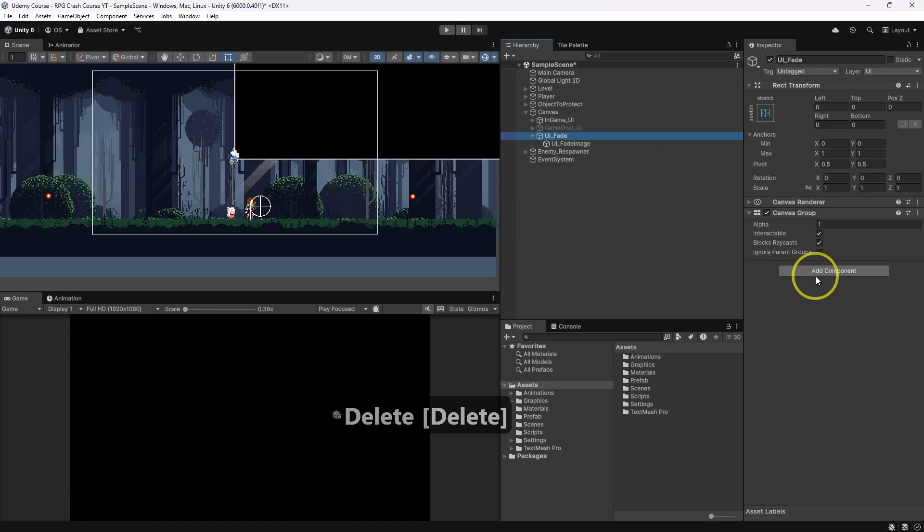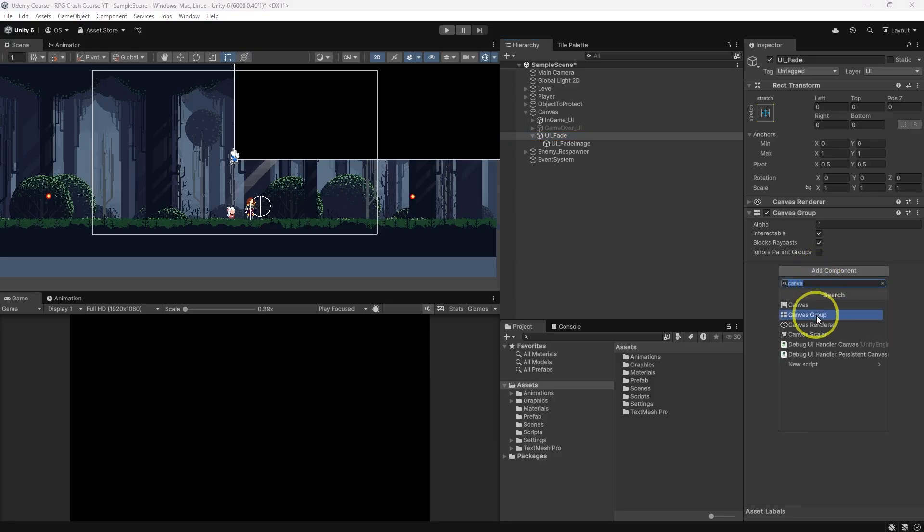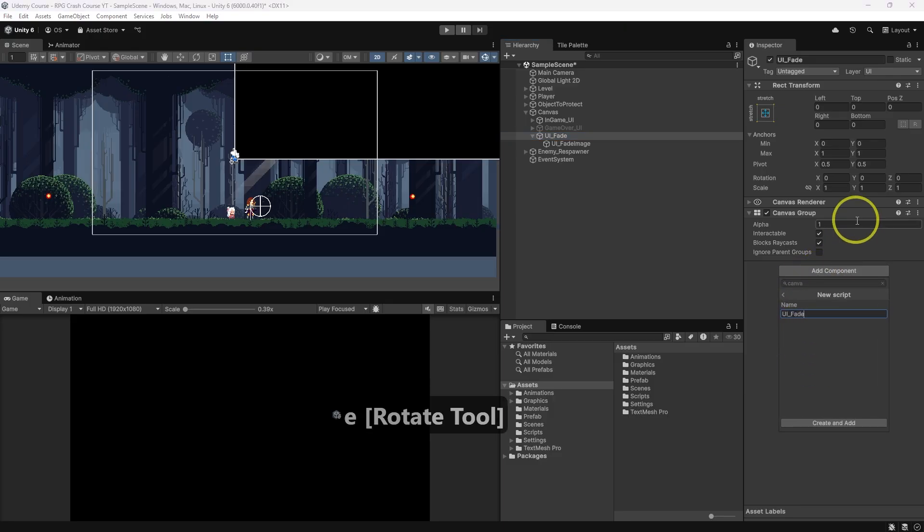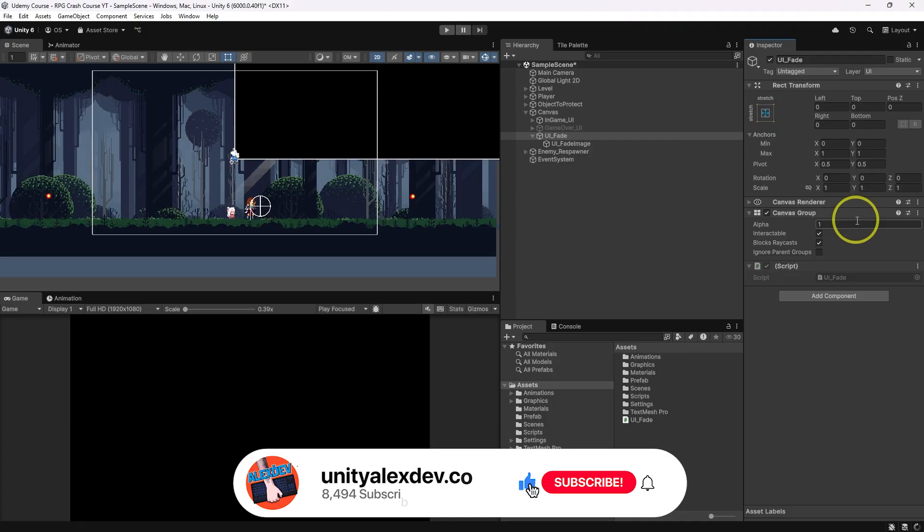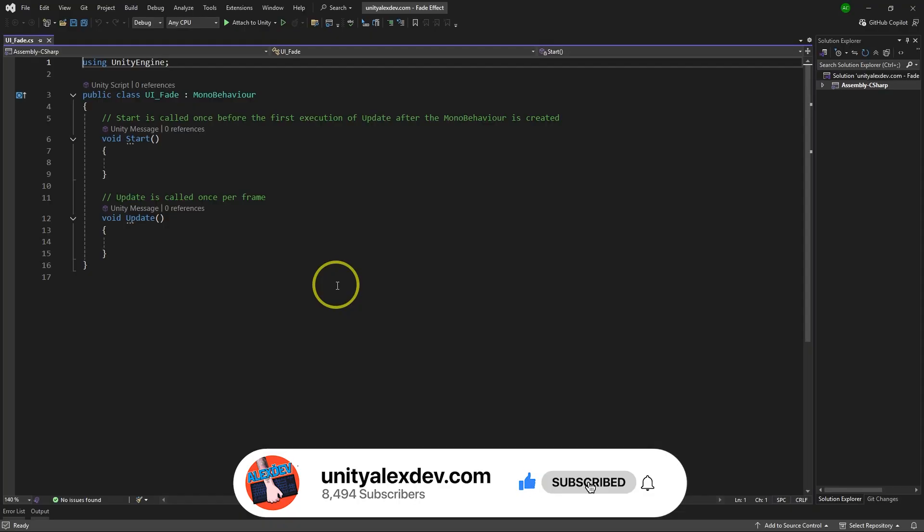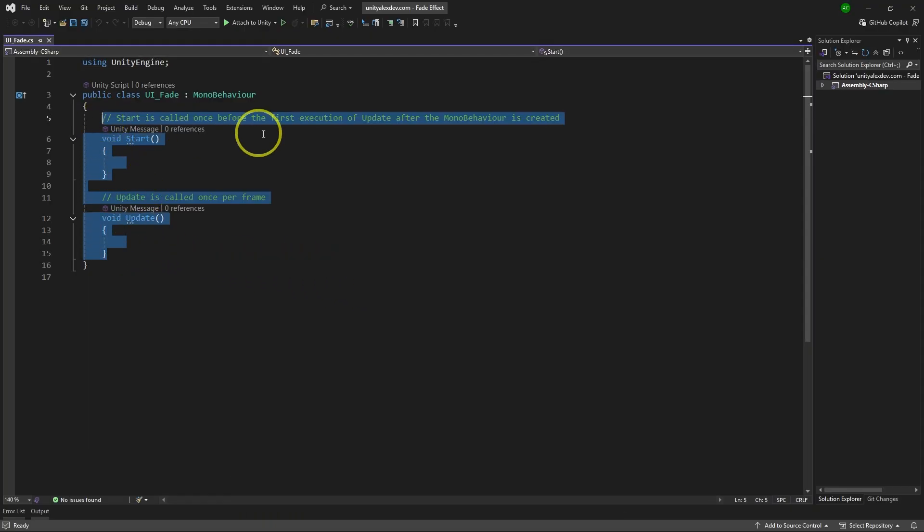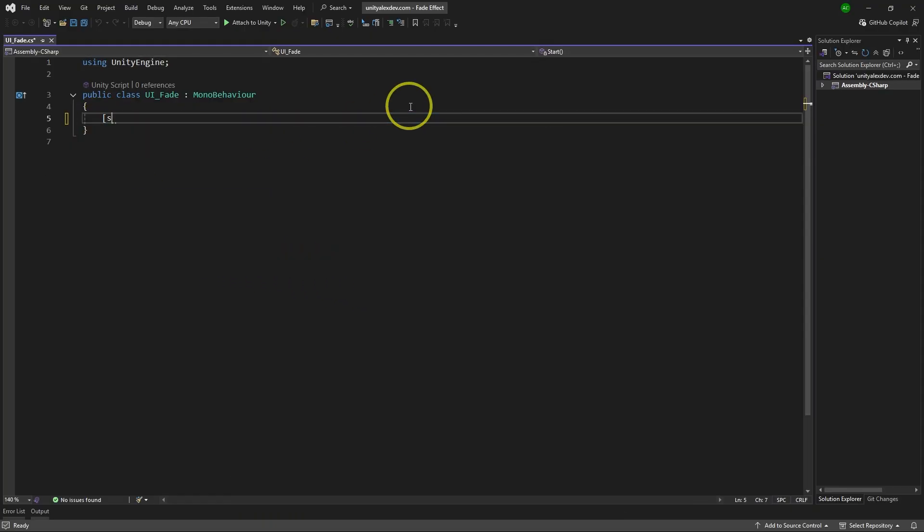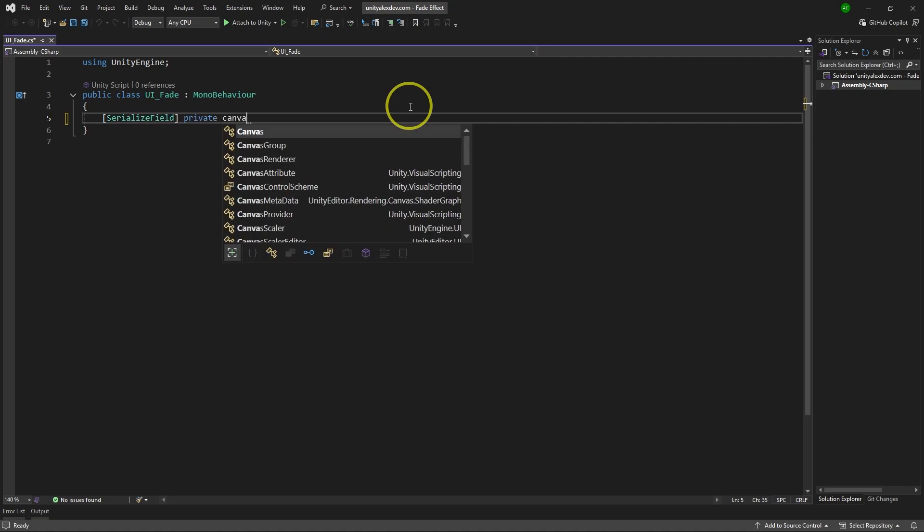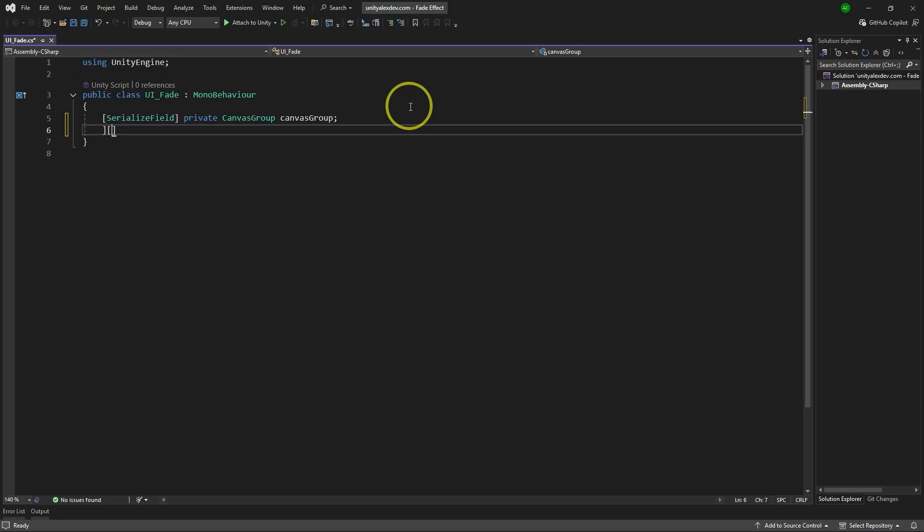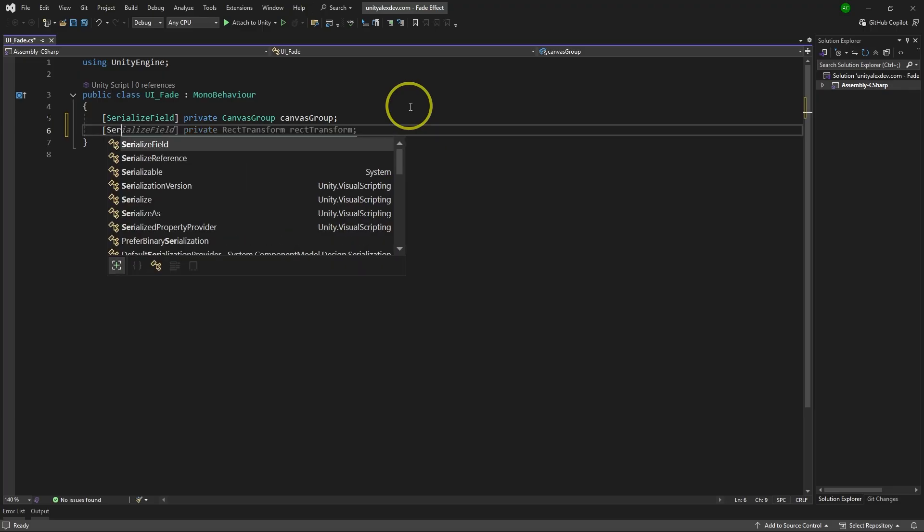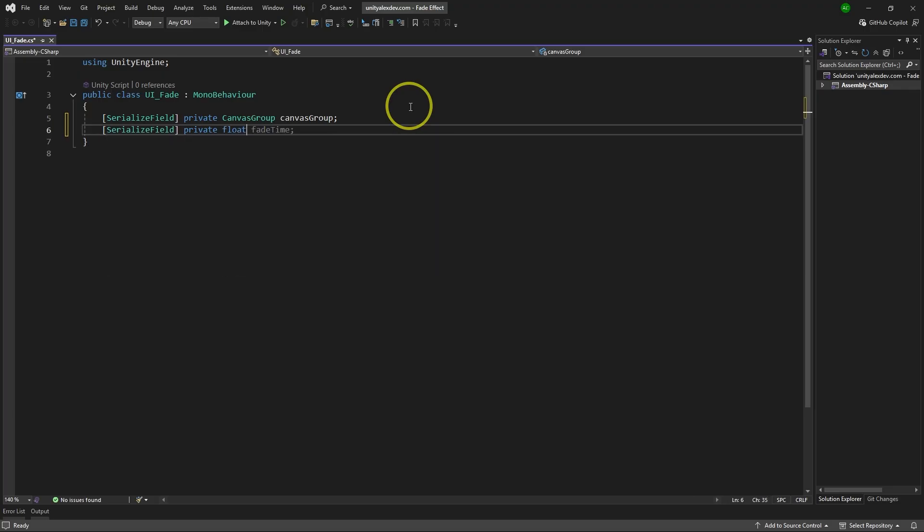Now let's go to UI fade and add component of a new script and I'm going to call it UI fade. Inside of this class we need two things. We need reference to canvas group itself, canvas group. Let's just call it canvas group as it is. And we need duration of the fade effect. How long it will take to change alpha of the canvas group. So let's name it as fade duration.